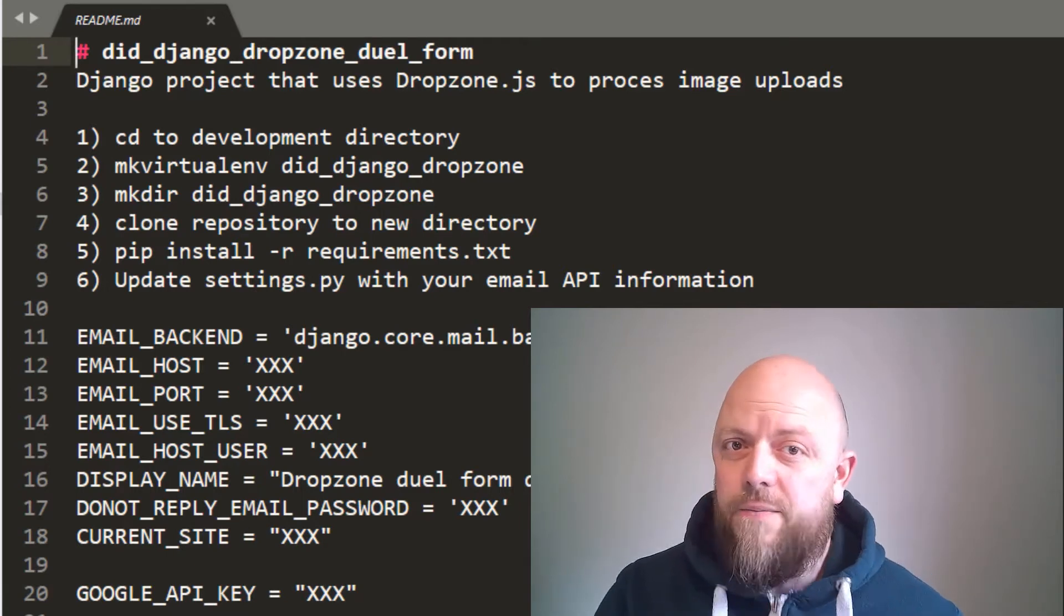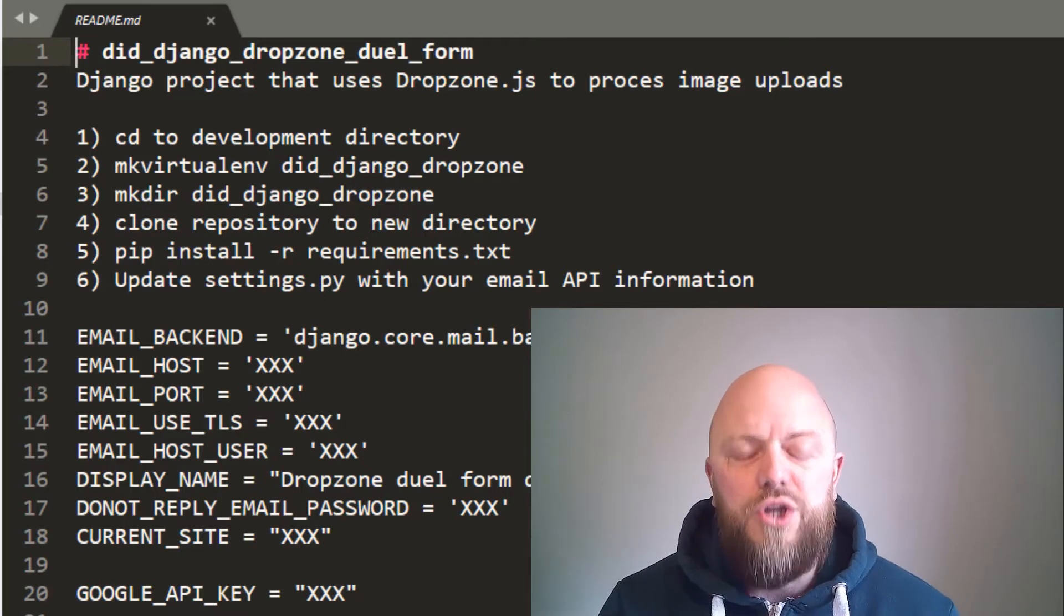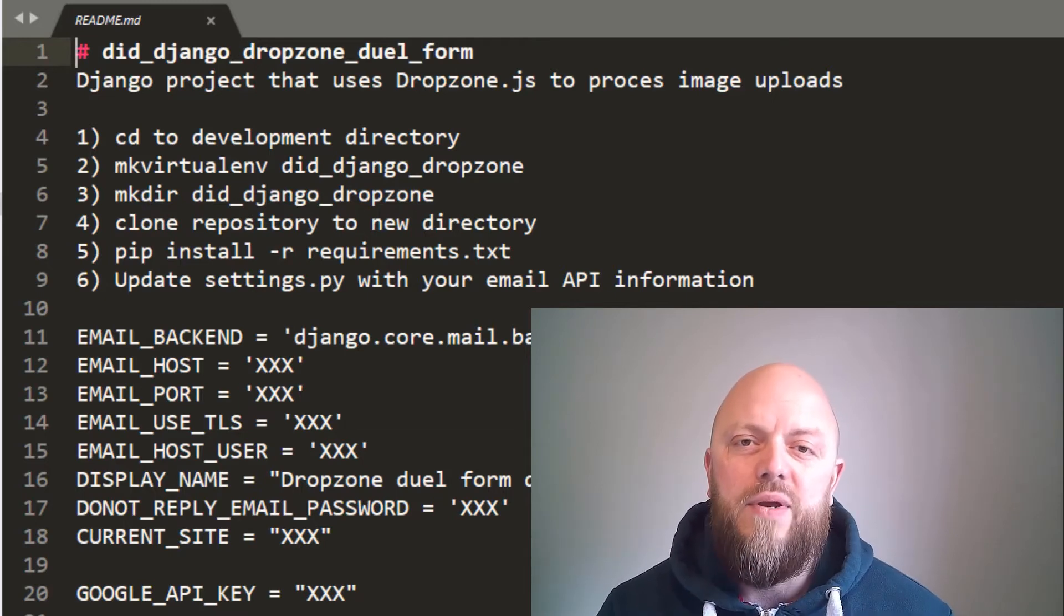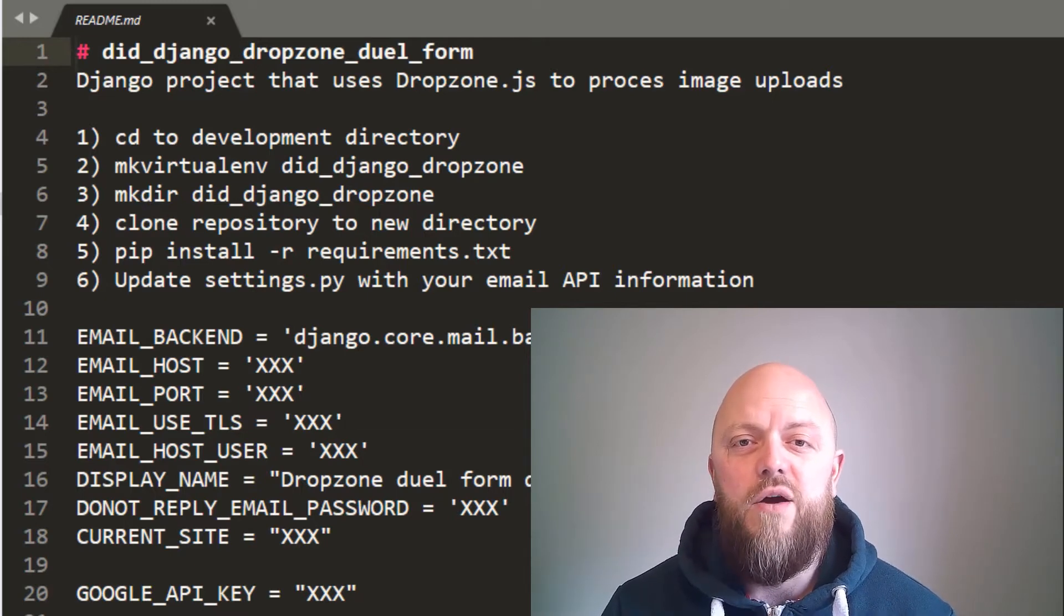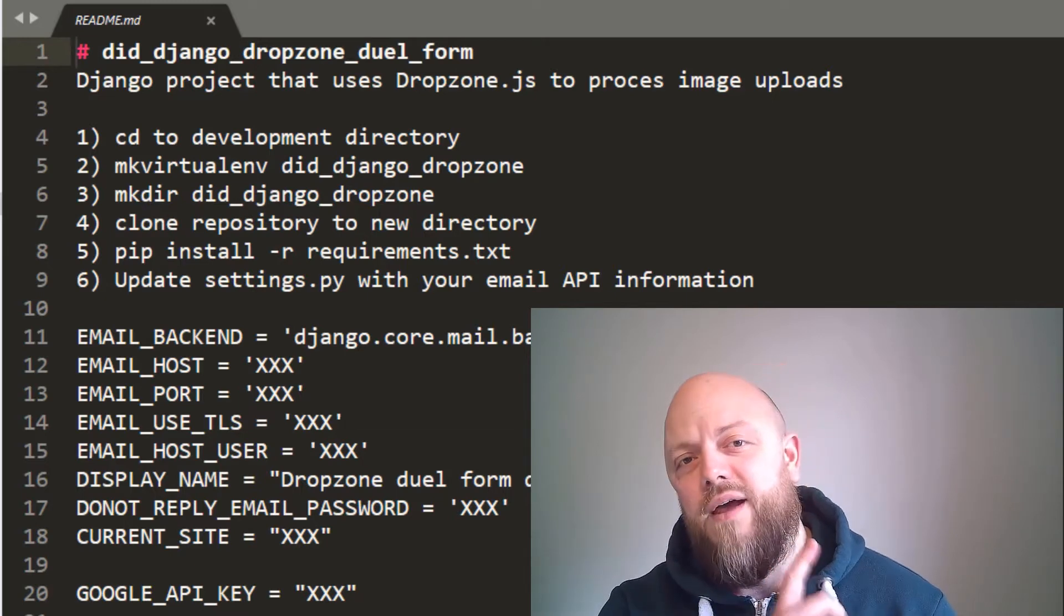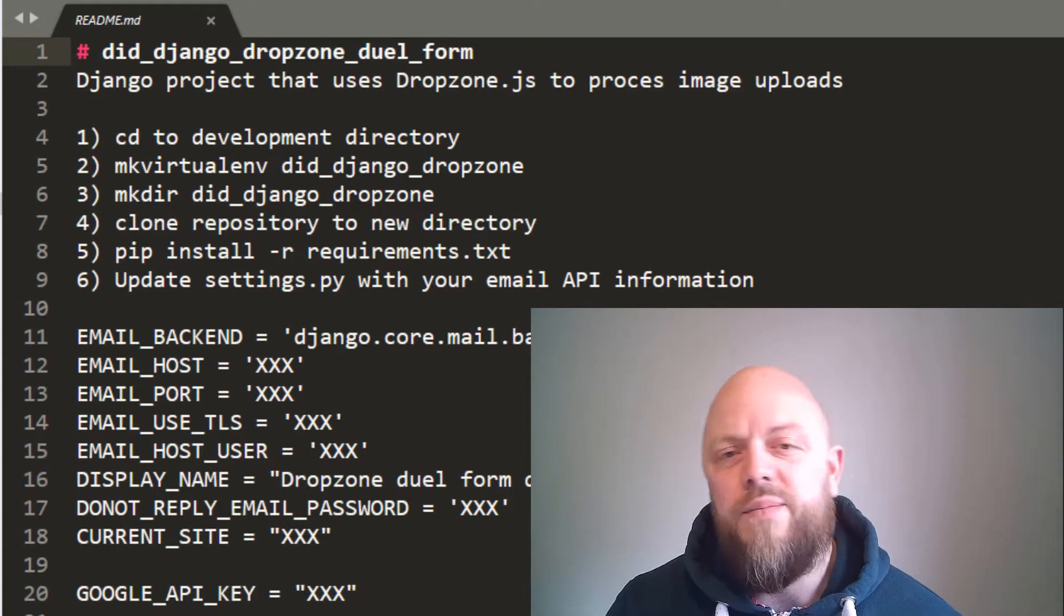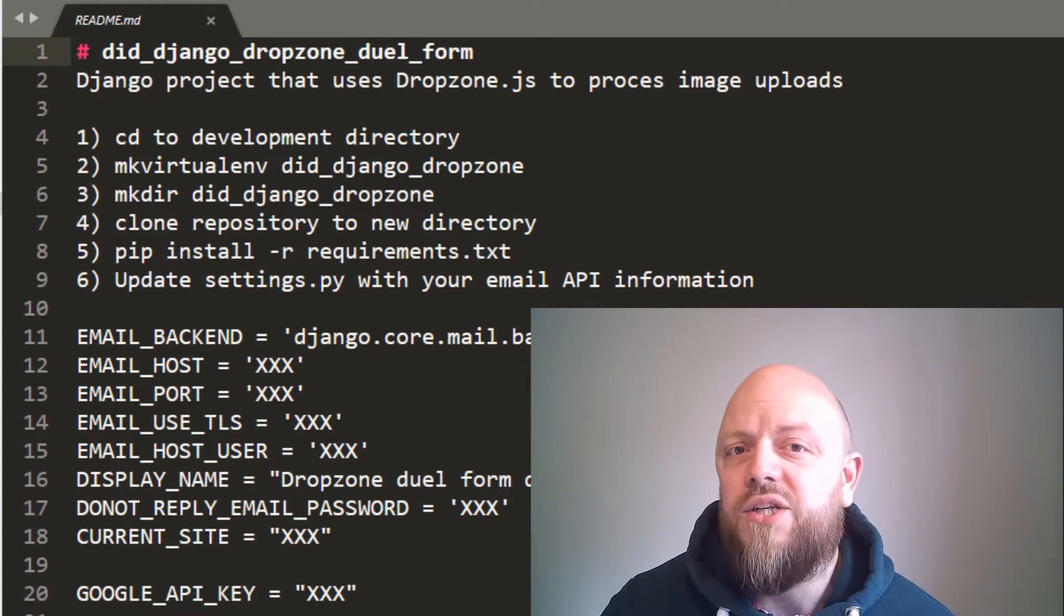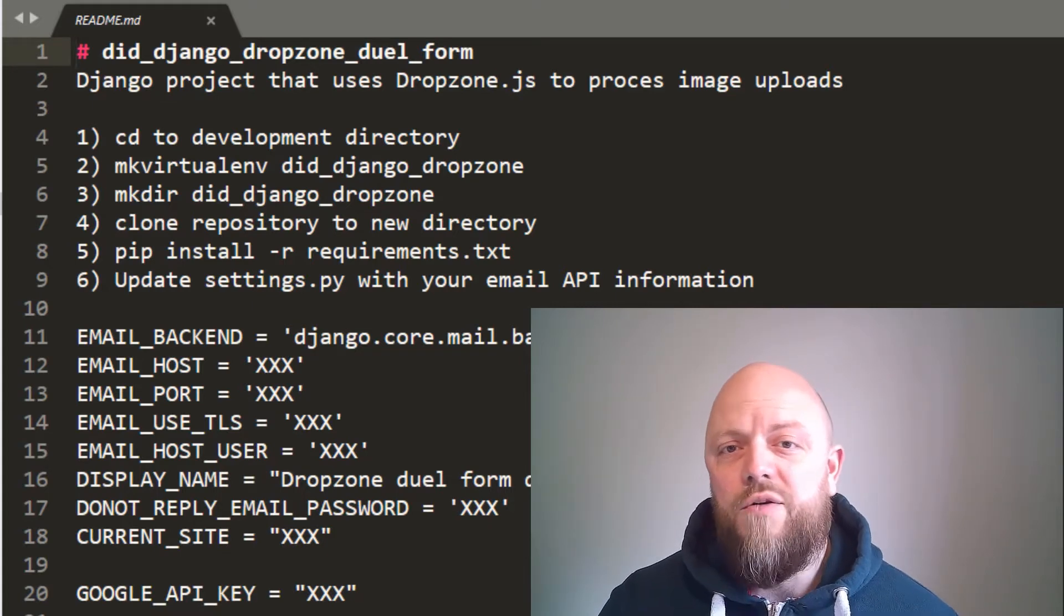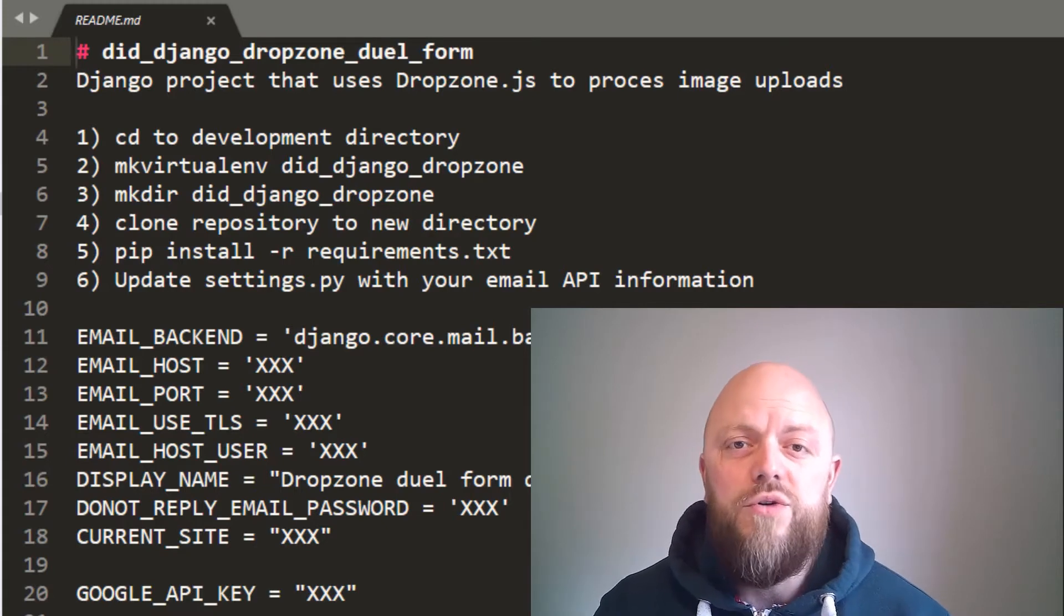You'll also need a Google Places API—I've got a link to a video about that up there also. So get those, get them in the settings, make migrations, migrate. Bob's your uncle, you're good to go.